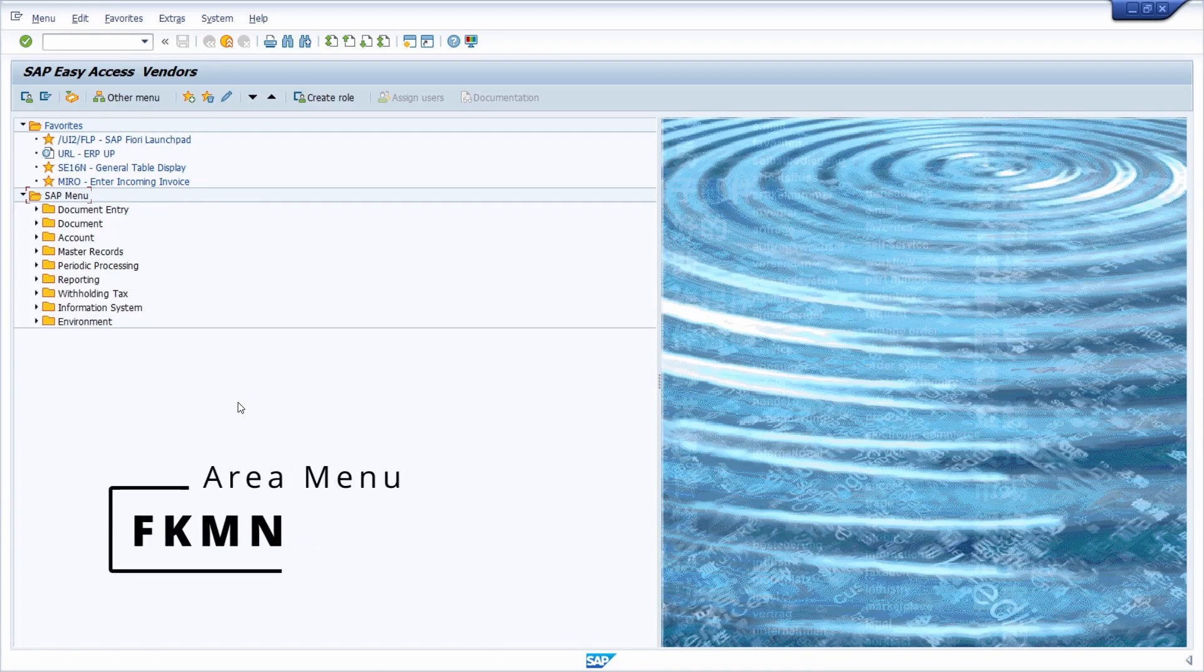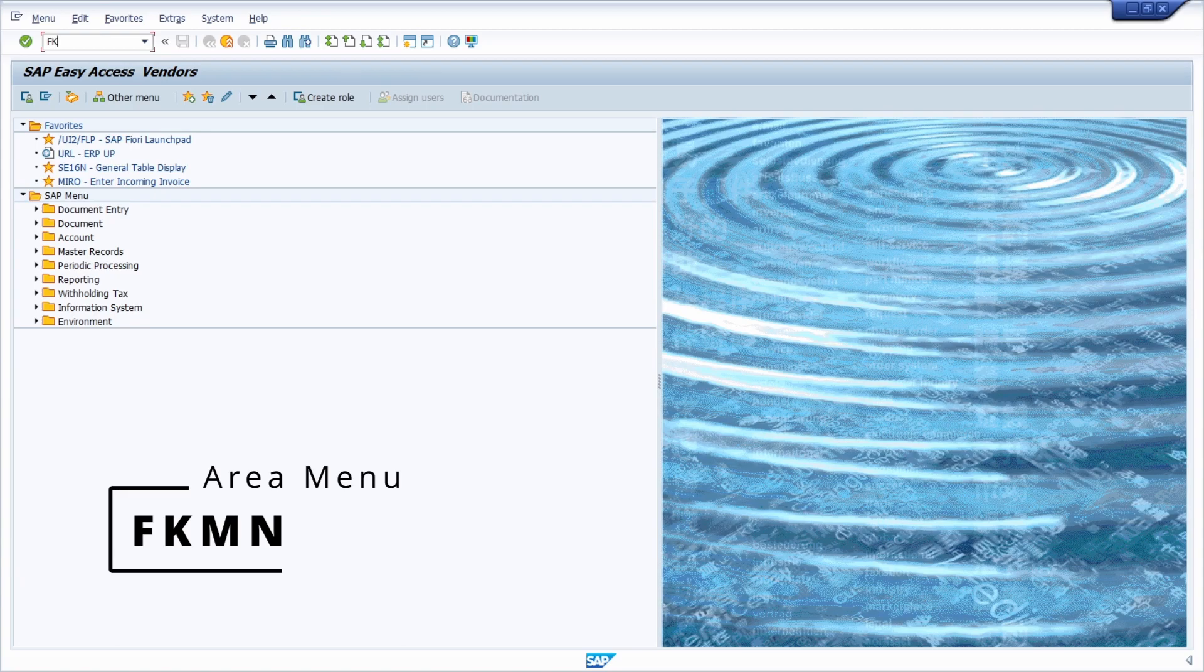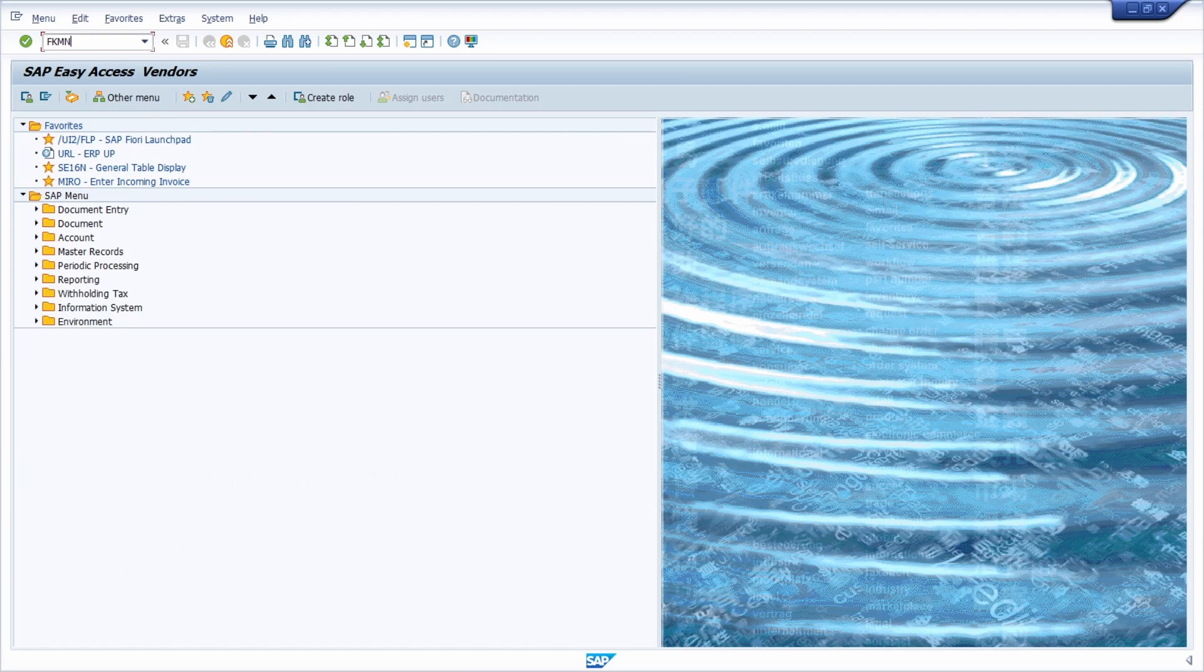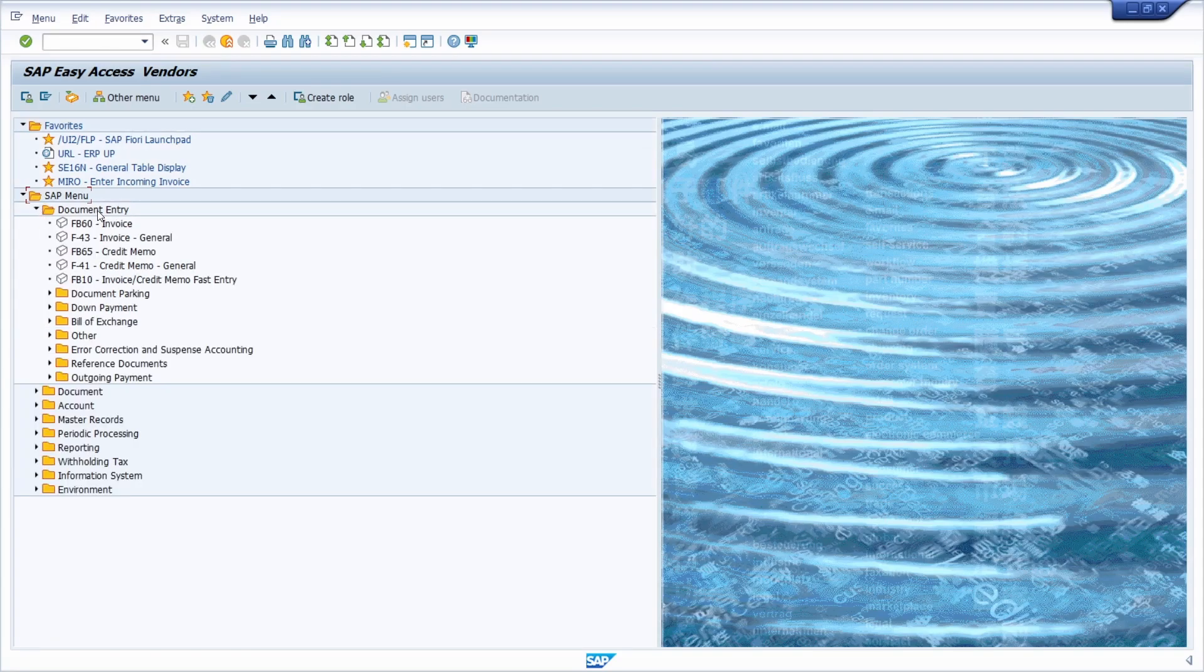Here right now we can see an area menu for accounts payable. It's the FKMN. Once you are in the start menu and then you type in this area menu, then the most important transactions for accounts payable are listed and categorized in different folders.